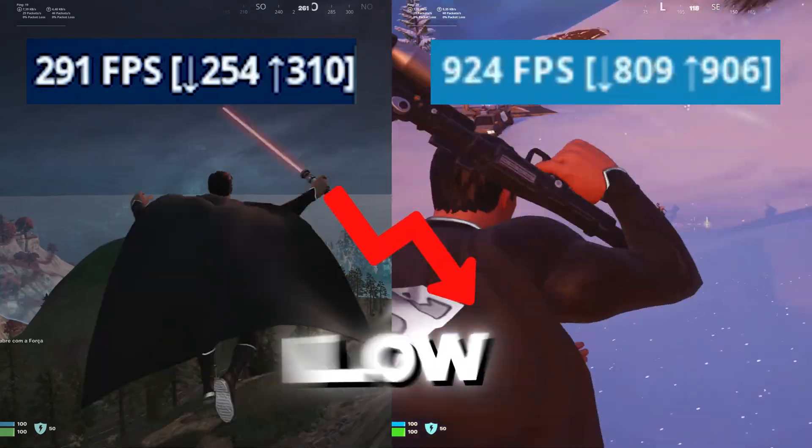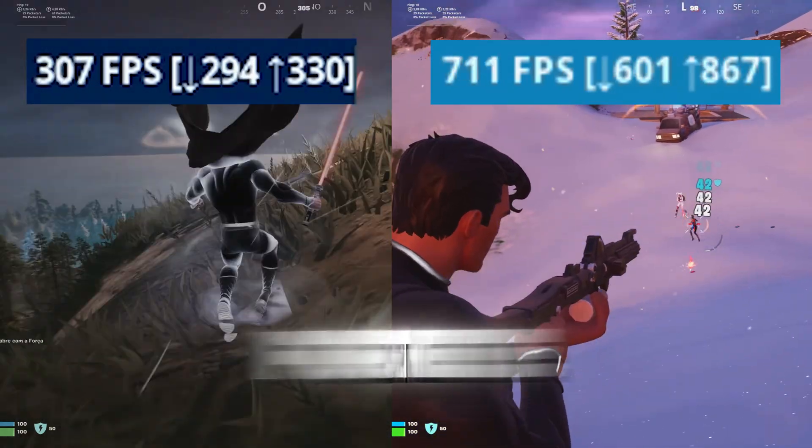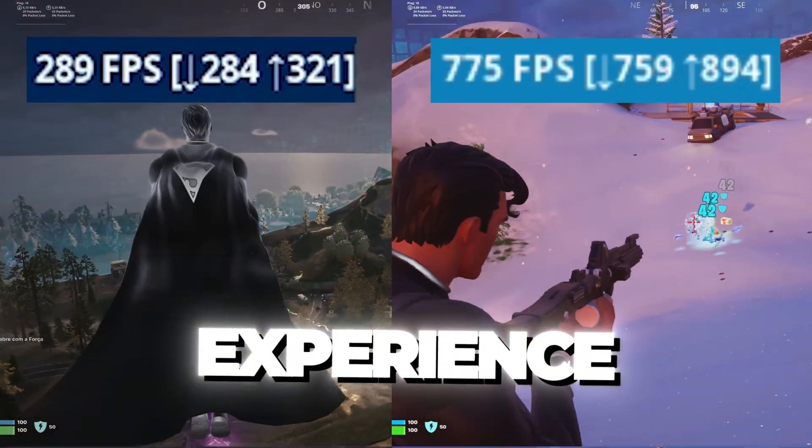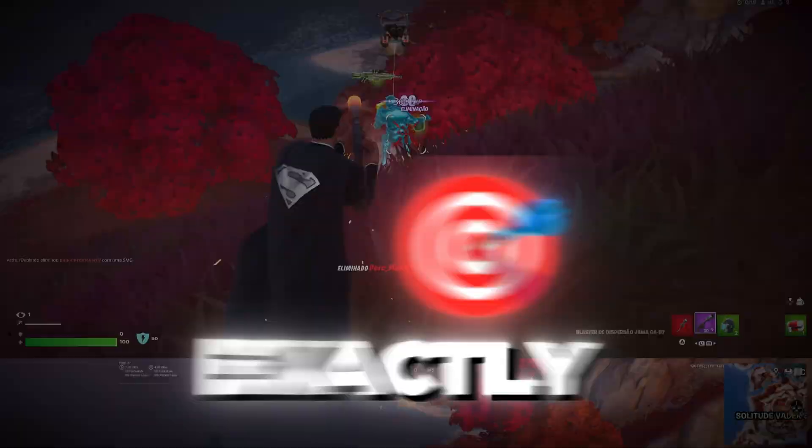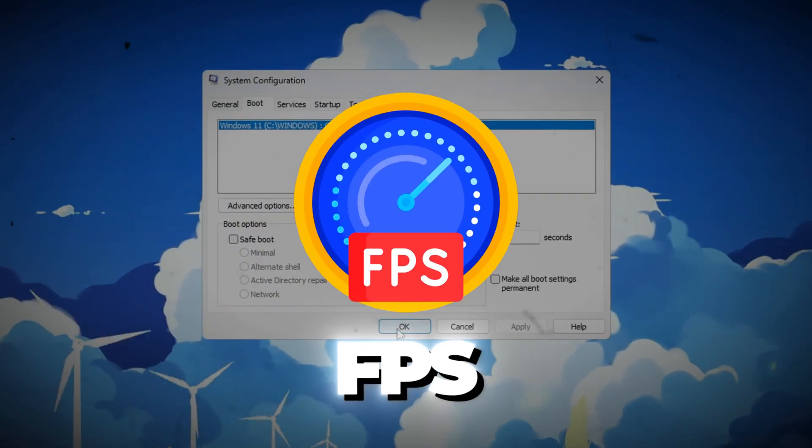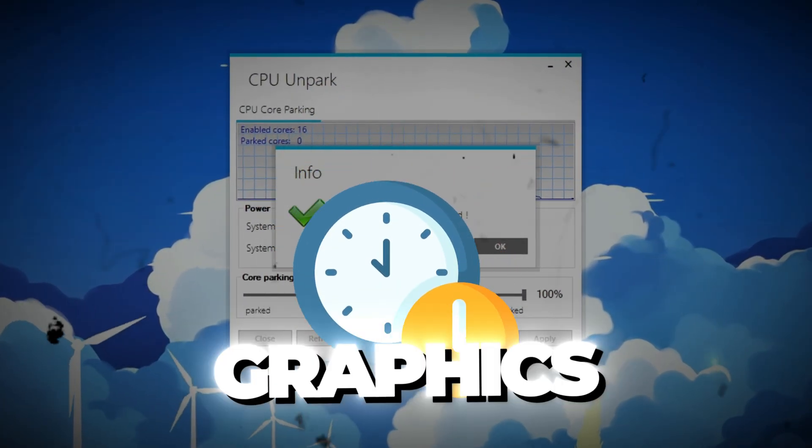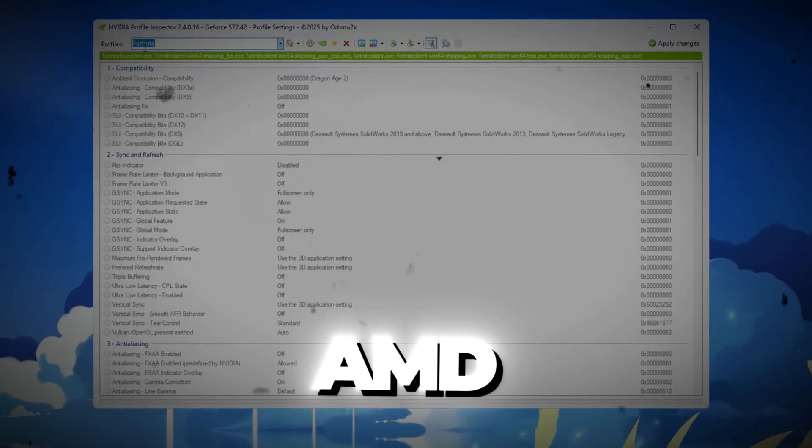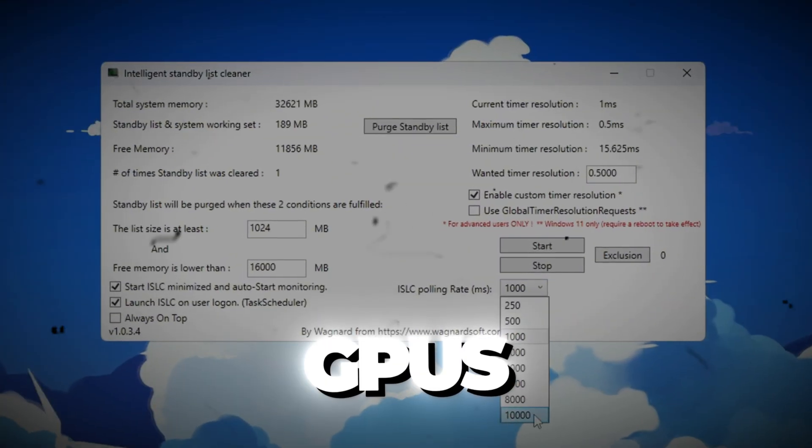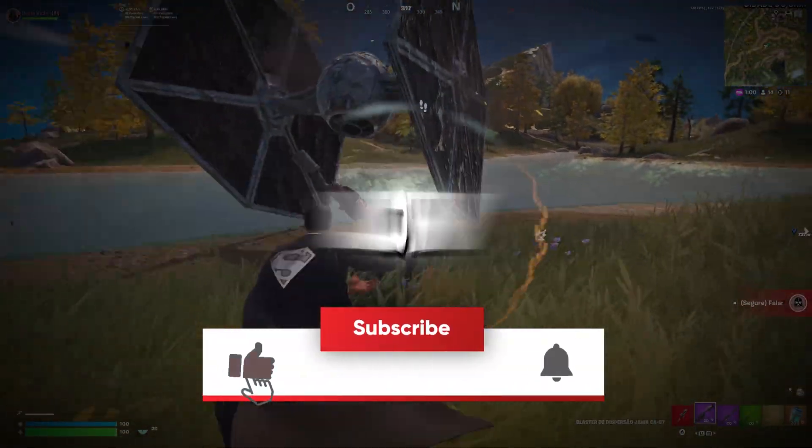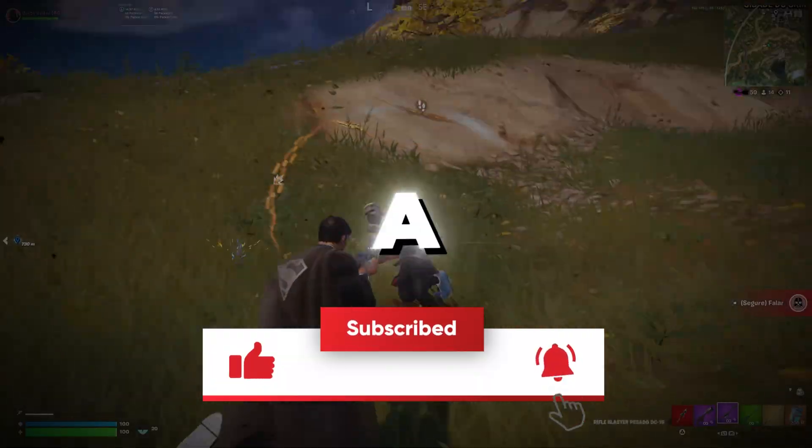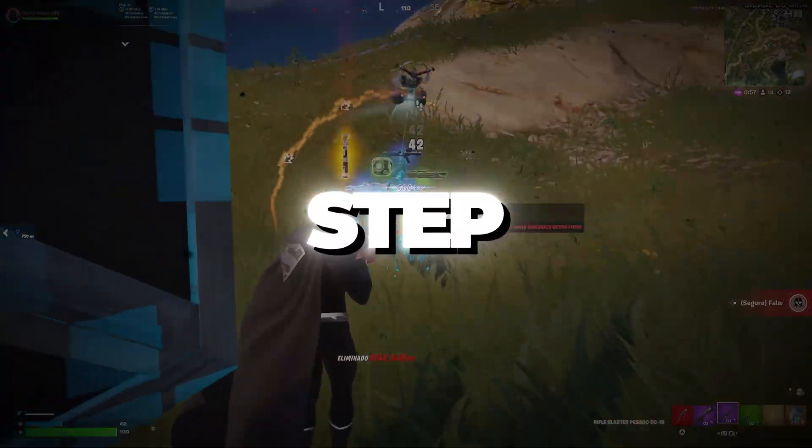Are you tired of lag, low FPS, and input delay ruining your Fortnite experience? In this guide, I'll show you exactly how to boost your FPS and get zero delay using potato graphics settings that work for Intel, AMD, and NVIDIA GPUs. Stay tuned and turn your low-end PC into a Fortnite beast step-by-step.